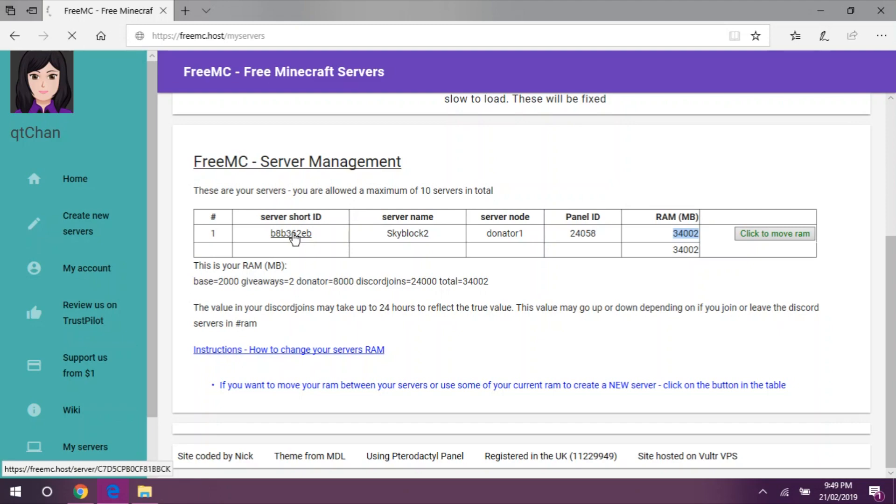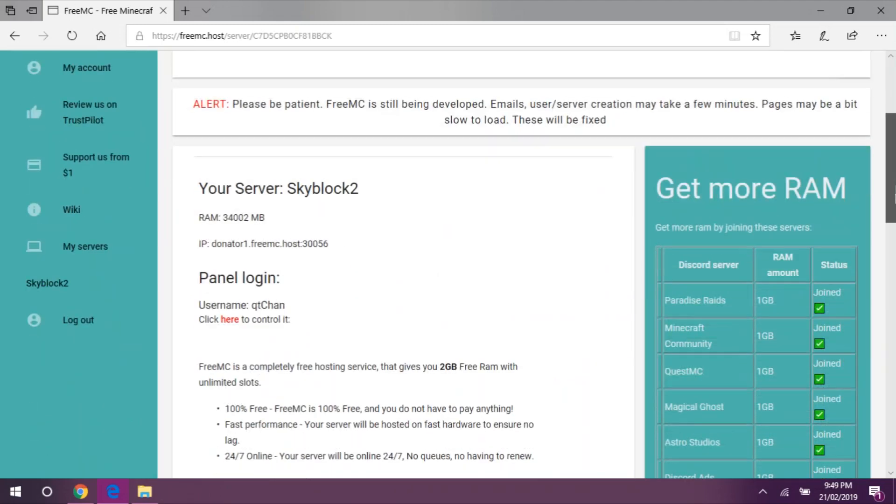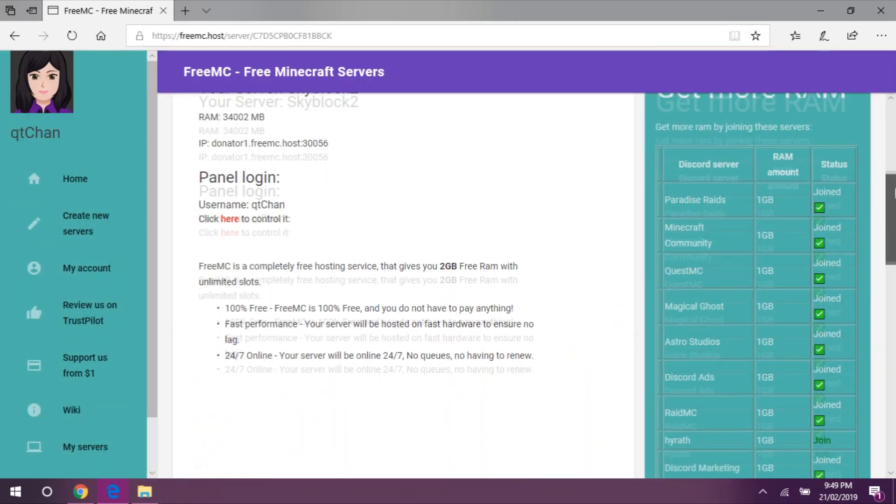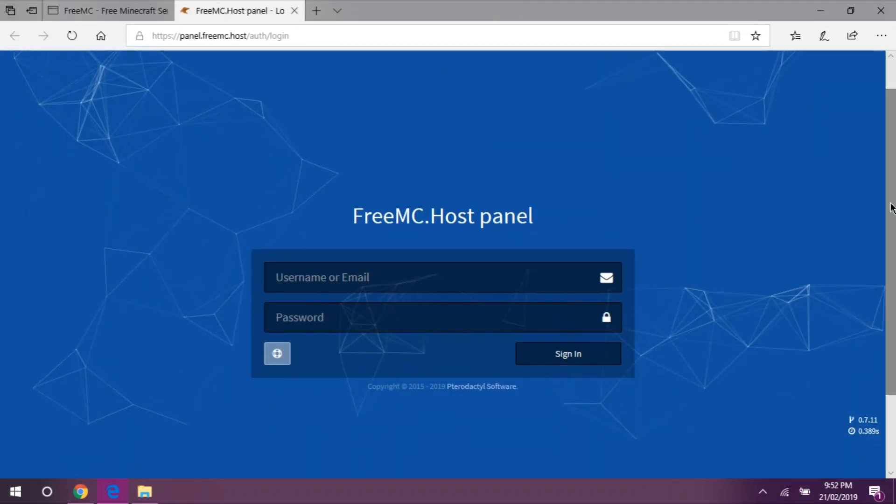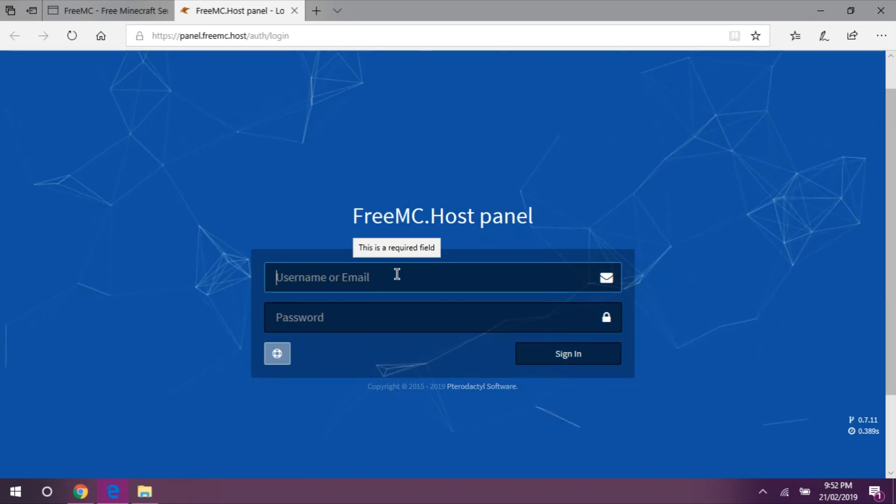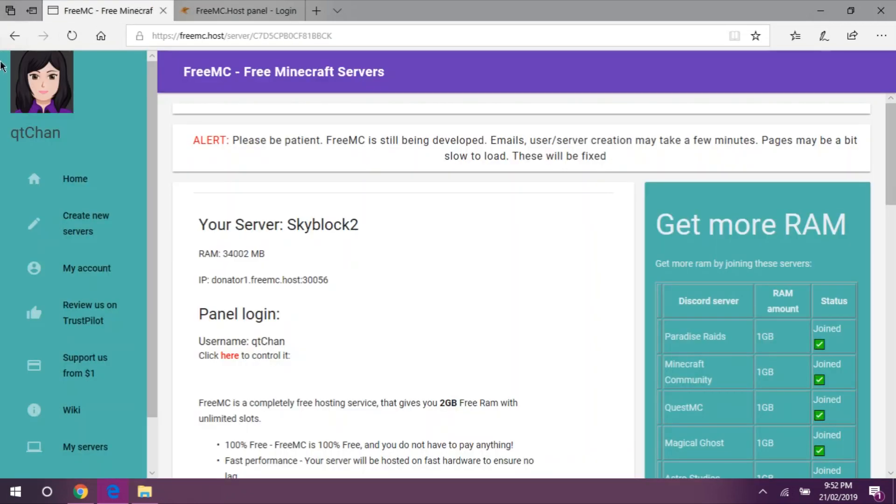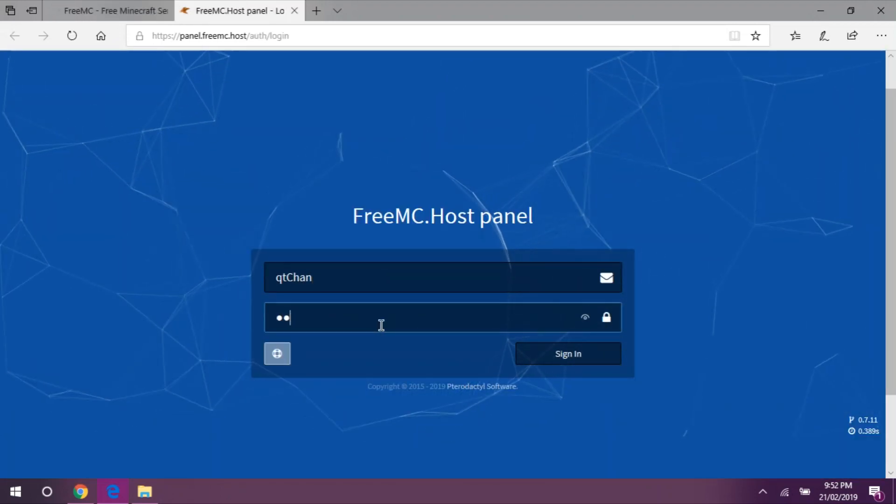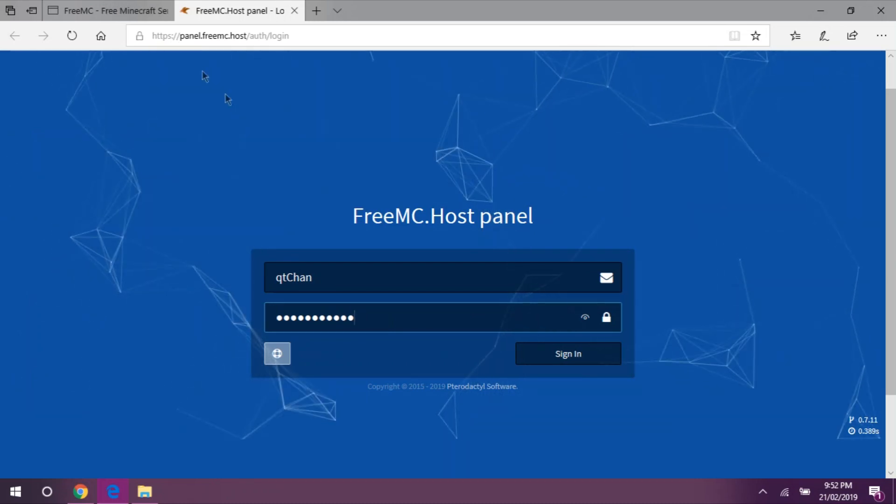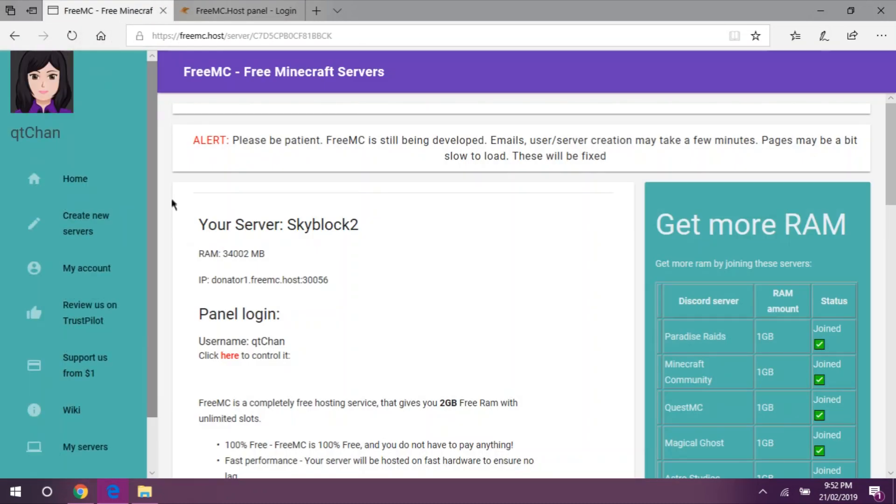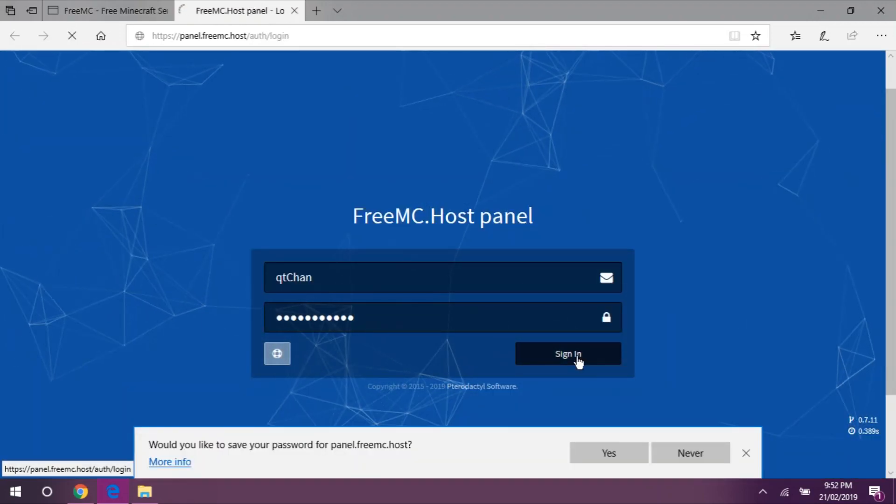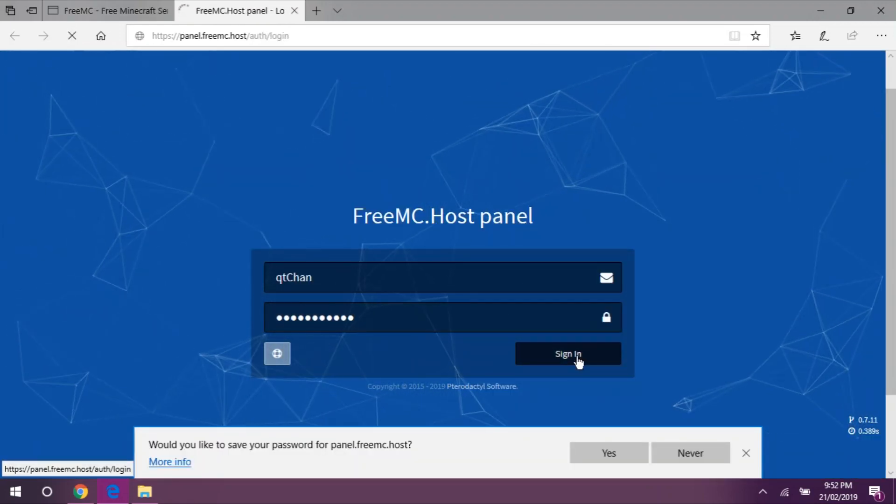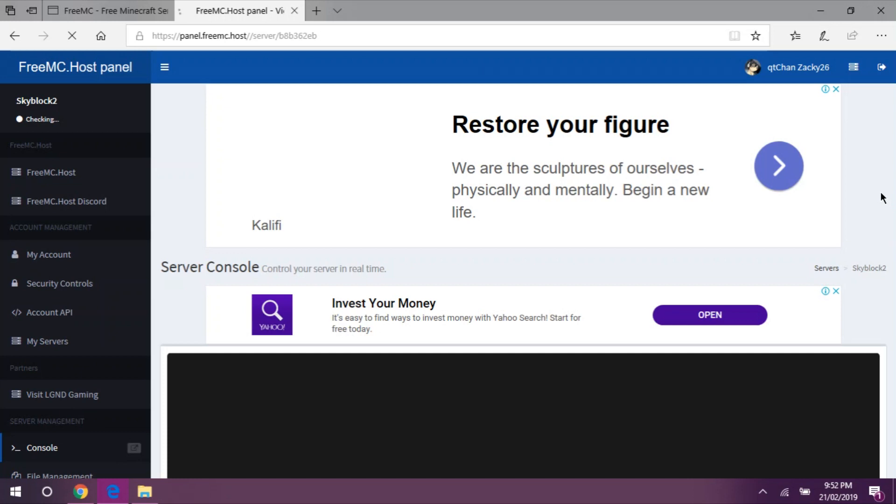Now, let's click here. Let's scroll down and you can see panel login. I'm going to click here. We will be prompted with credentials. All we need to do is put our username from FreeMC, which is Qt-chan for my friend, and then the password, which is your password that you have set on your account setup earlier in Qt-chan's tutorial. Let's save this.